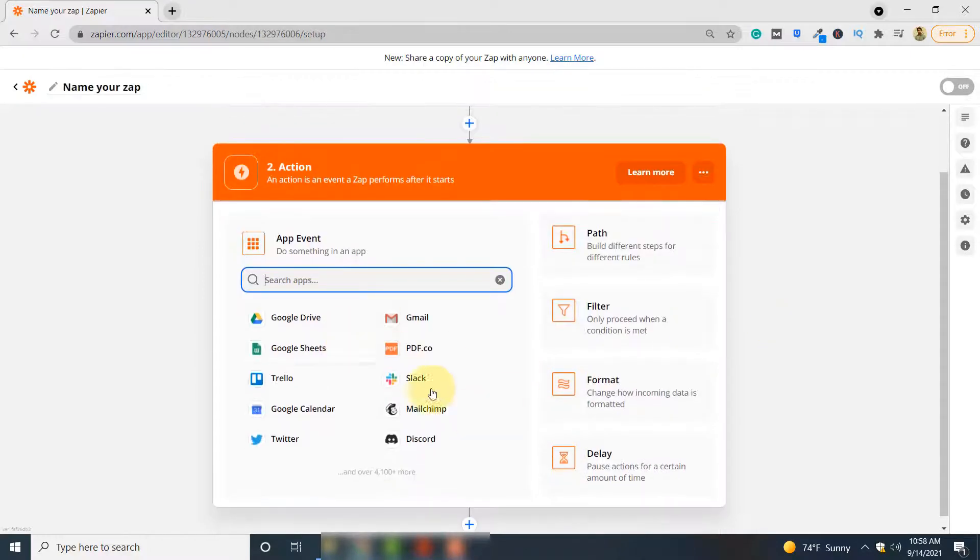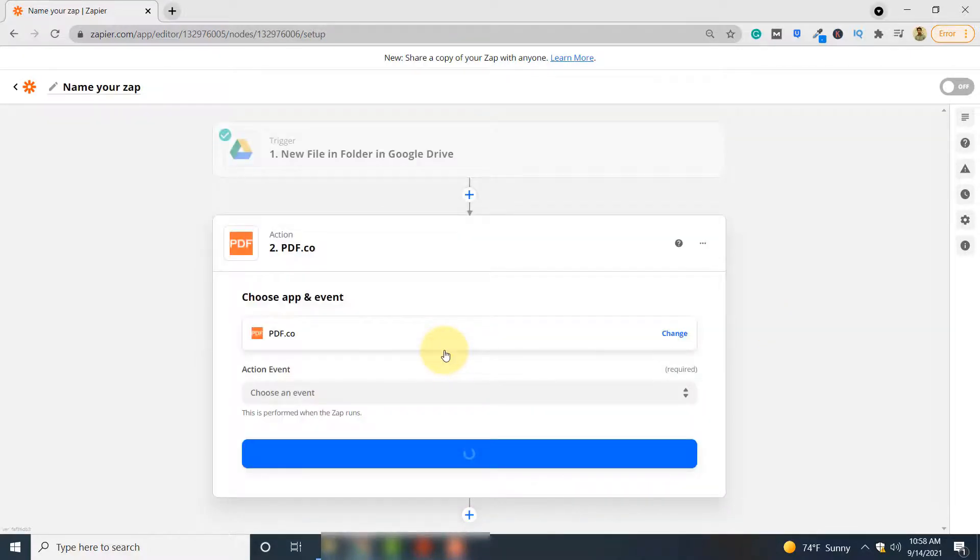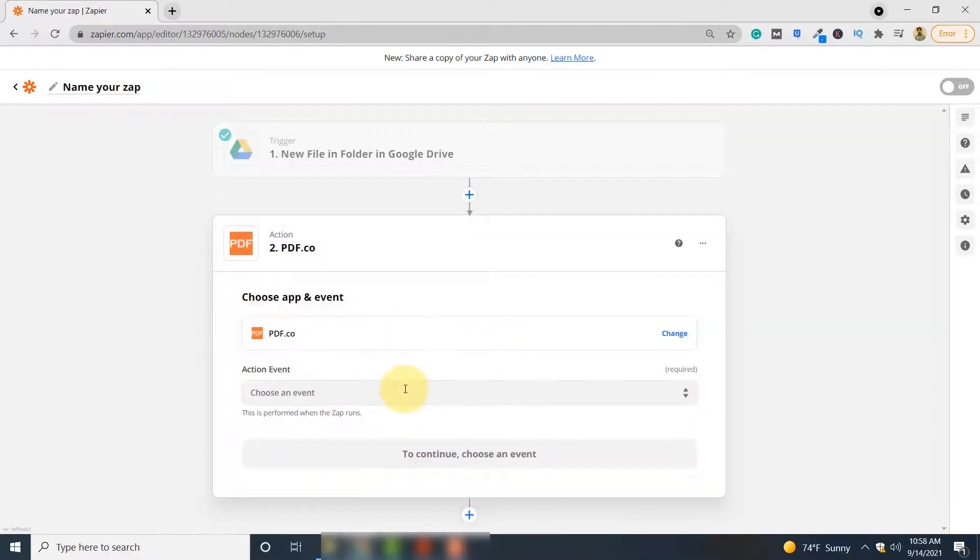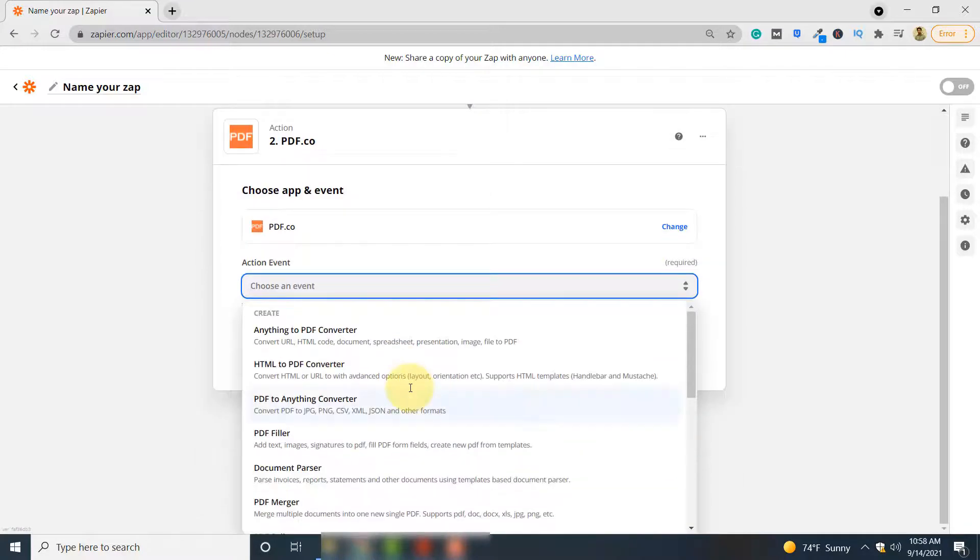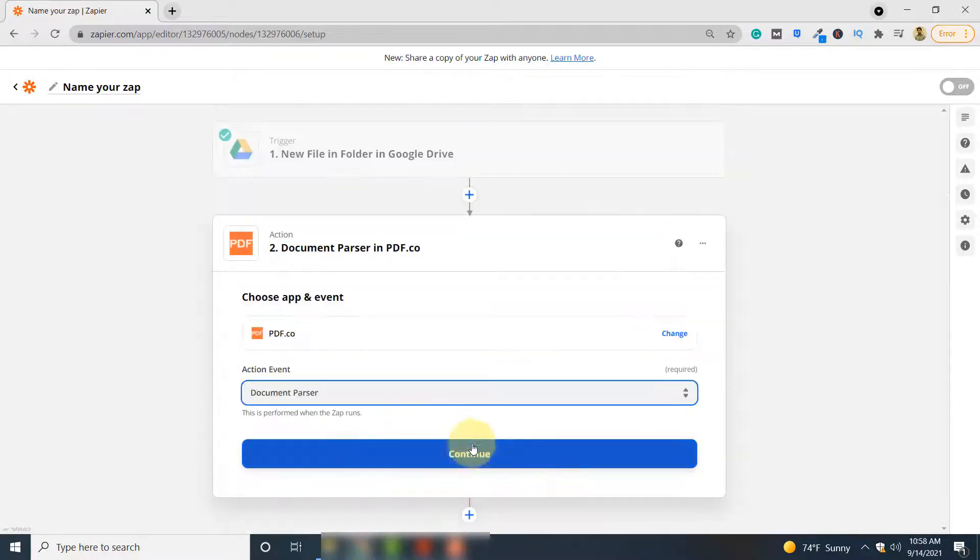From the list of applications, select PDF.co. In Action Event, select Document Parser here. Click Continue.